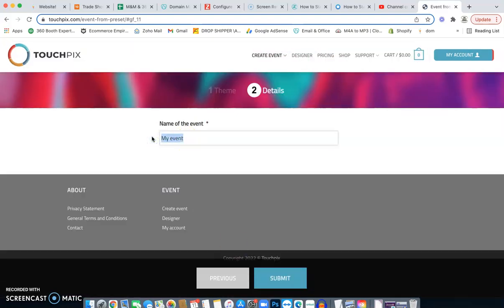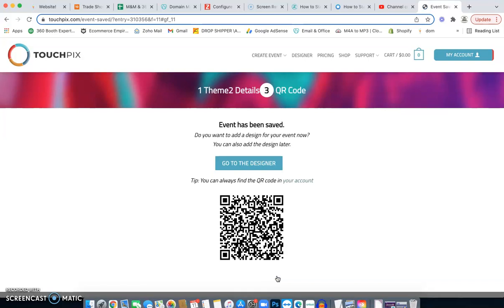Once you hit Next, you'll label your event name — for example, 'Christie's 15th Birthday.' You can add the category like 'birthday,' and that's how it'll look. Once you're done, hit Submit. After submitting, it will give you the QR code and the option to go to Designer to edit your template.